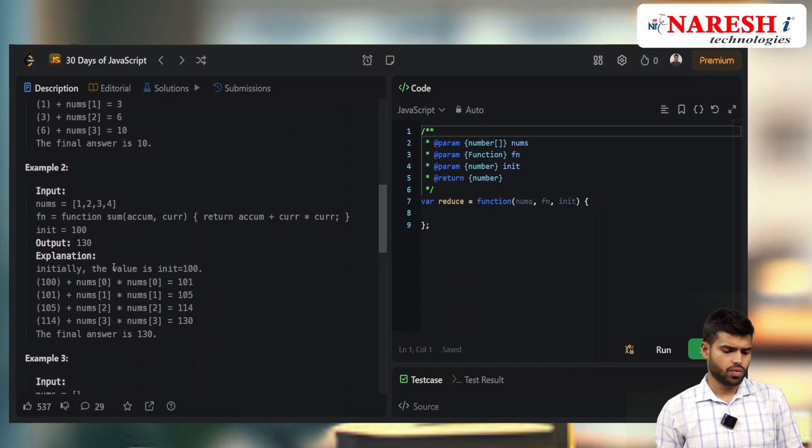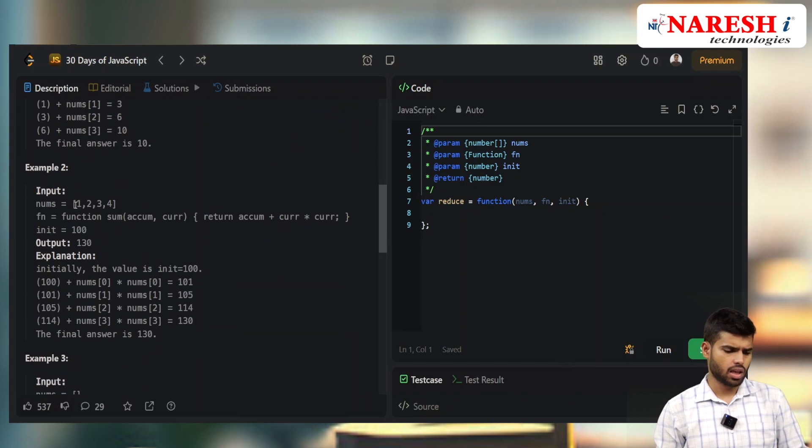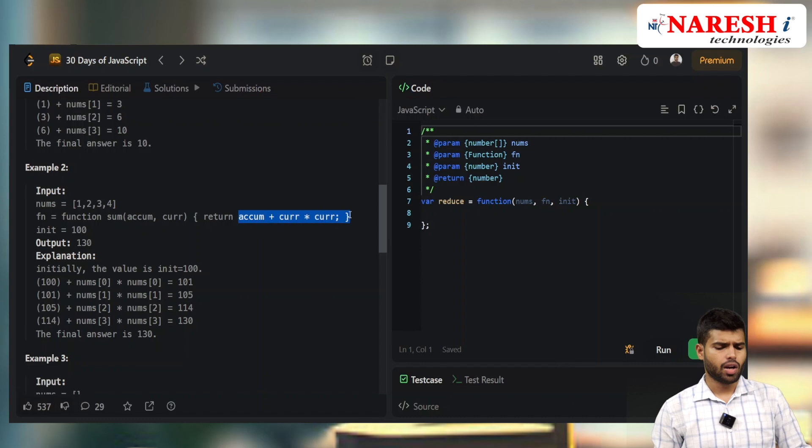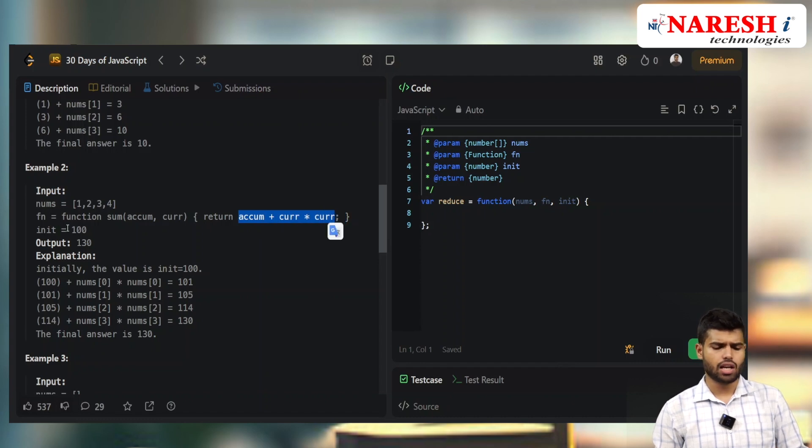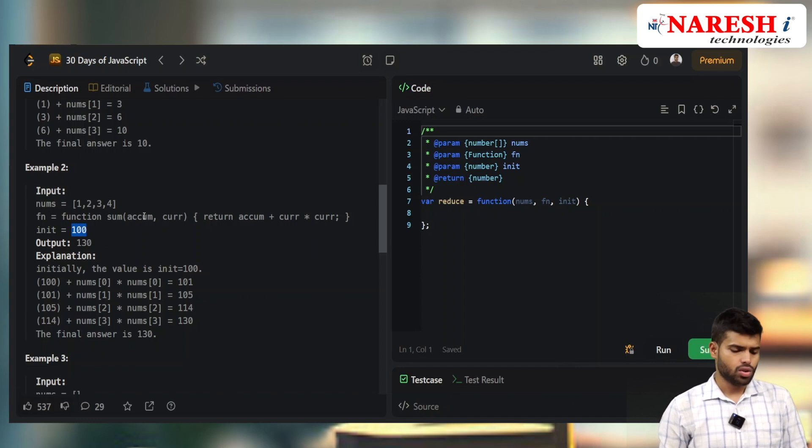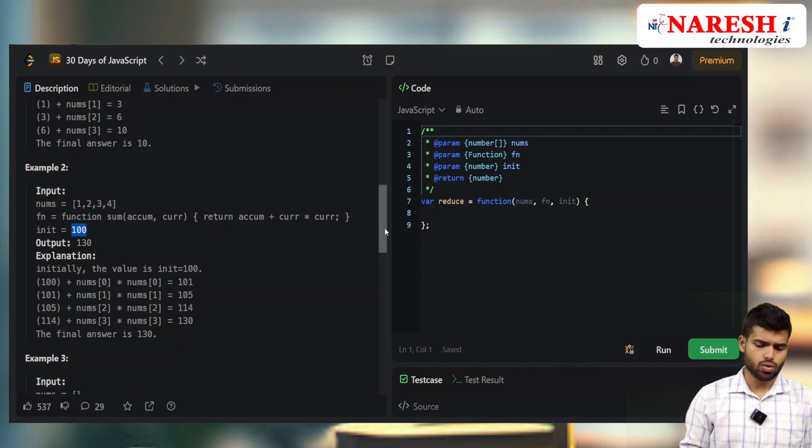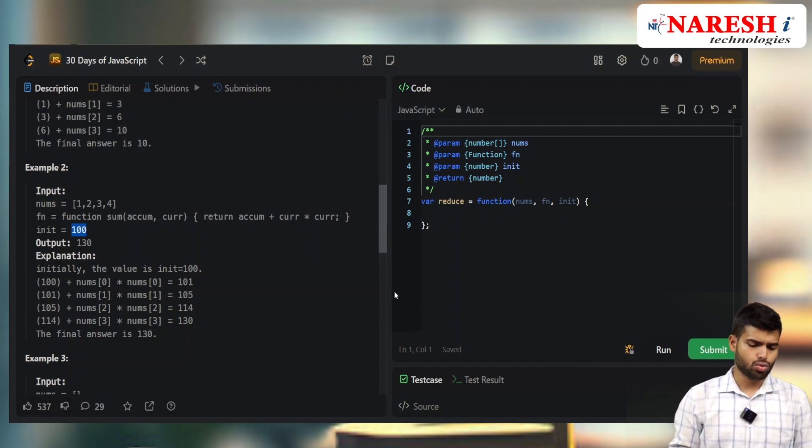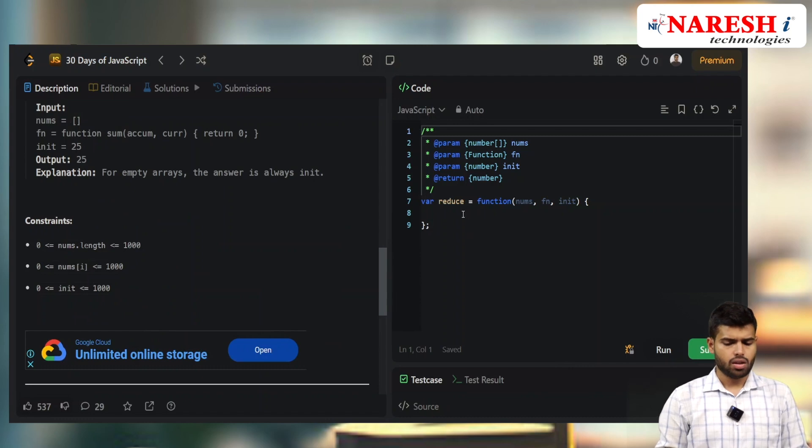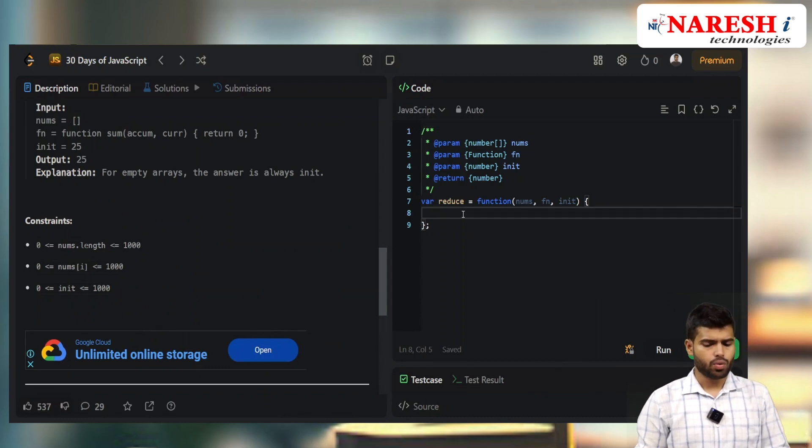If I take [1,2,3,4] with a different function, based on that function it will process the values. It has to take two things: the initial value and the function.